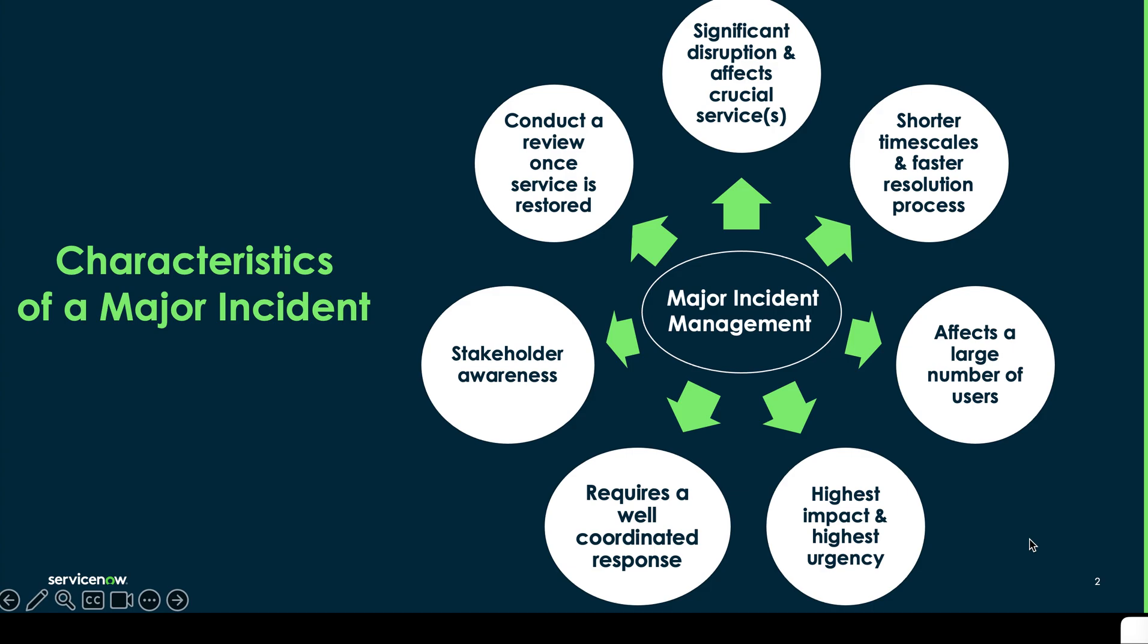First of all today we wanted to go over a few characteristics of what a major incident is. Now first of all a major incident tends to have a critical business impact and can cause significant disruption.